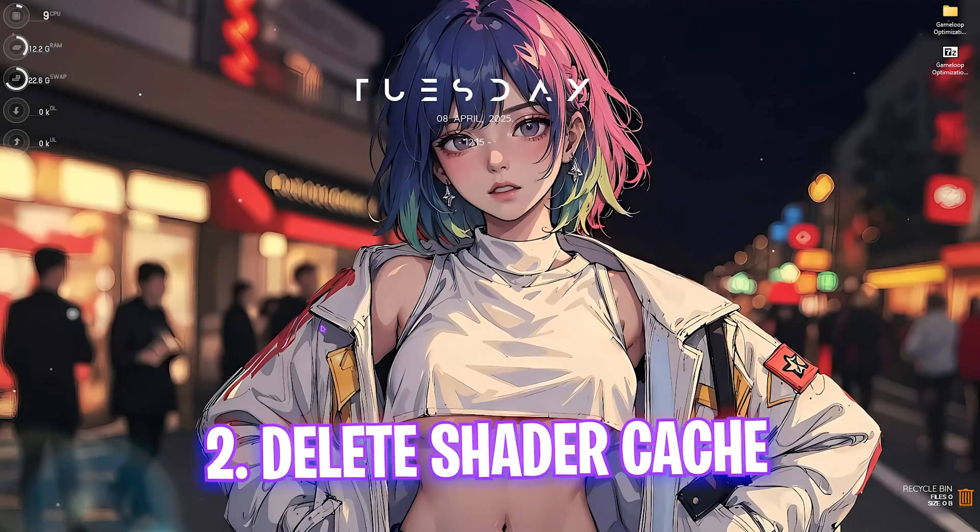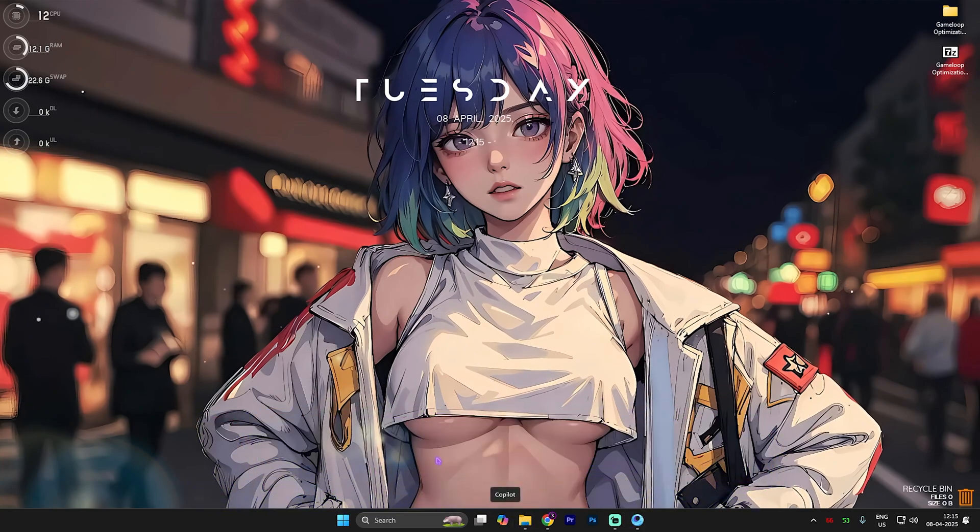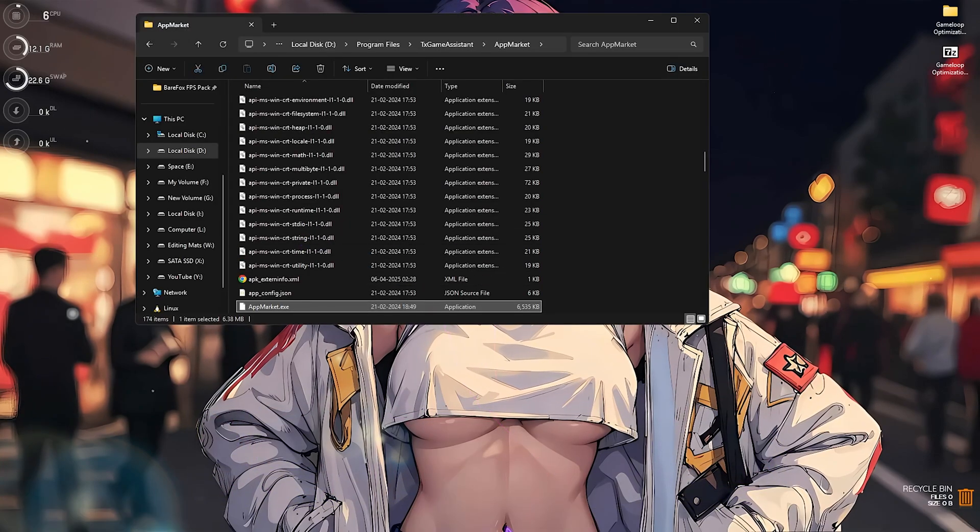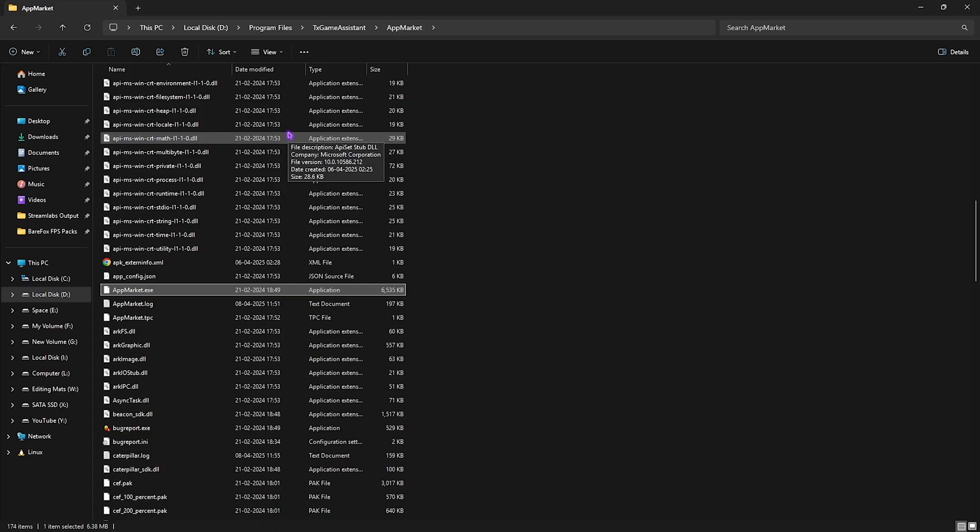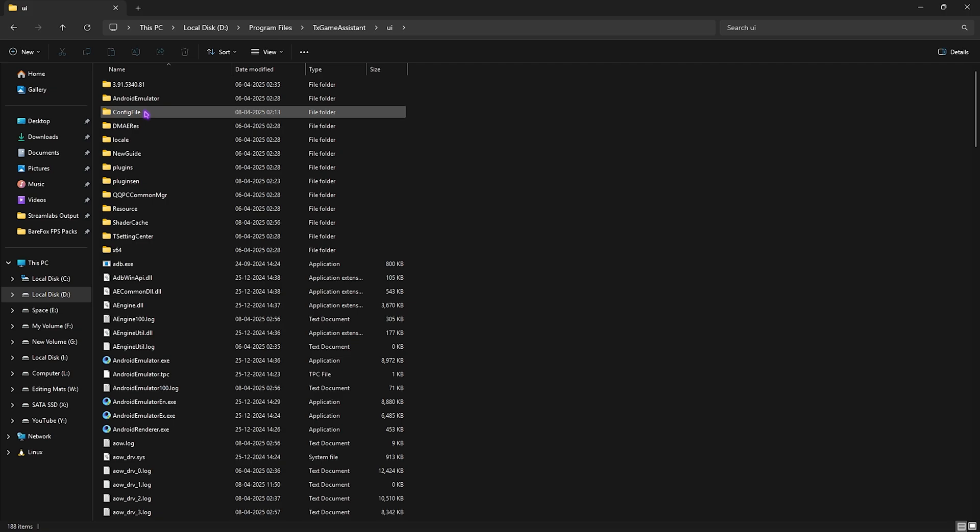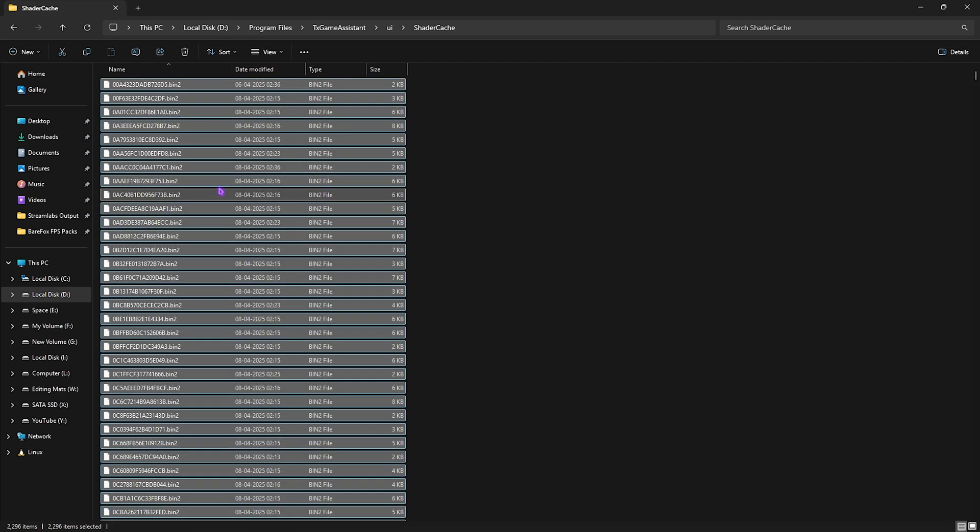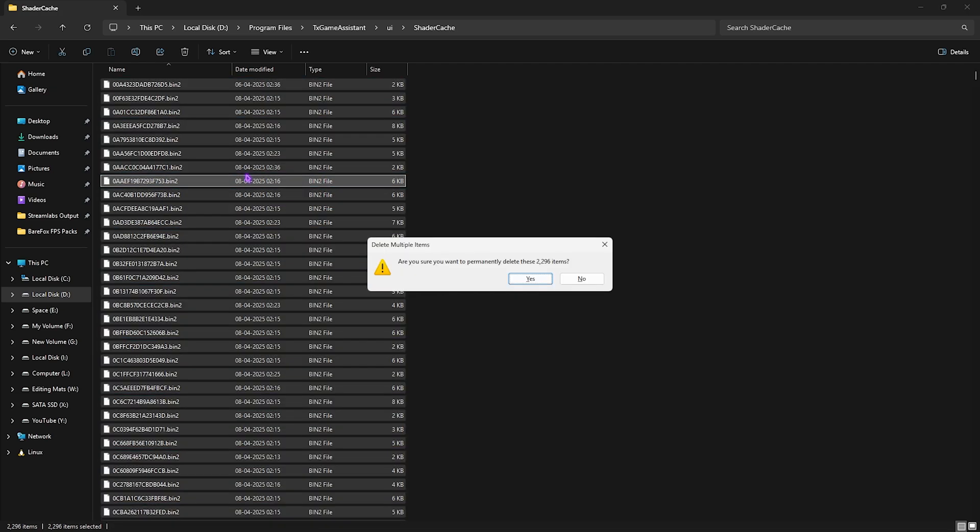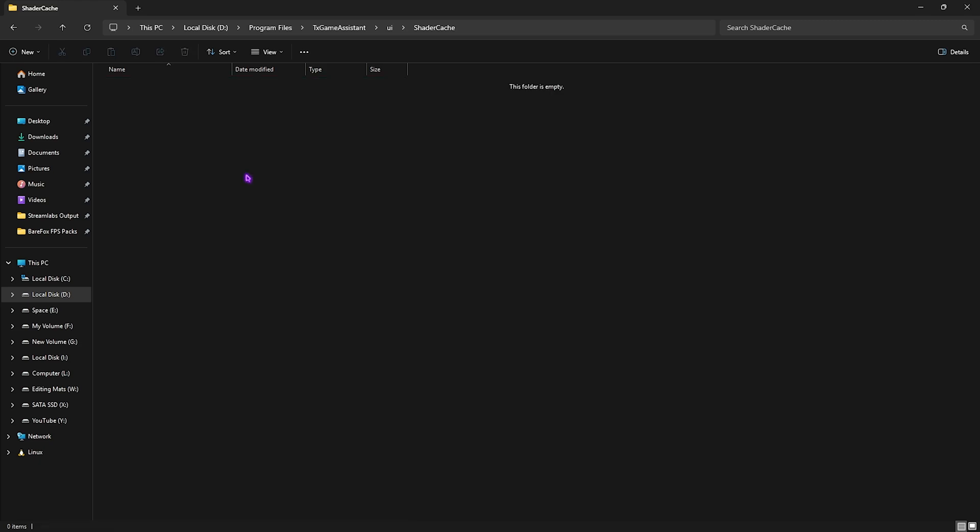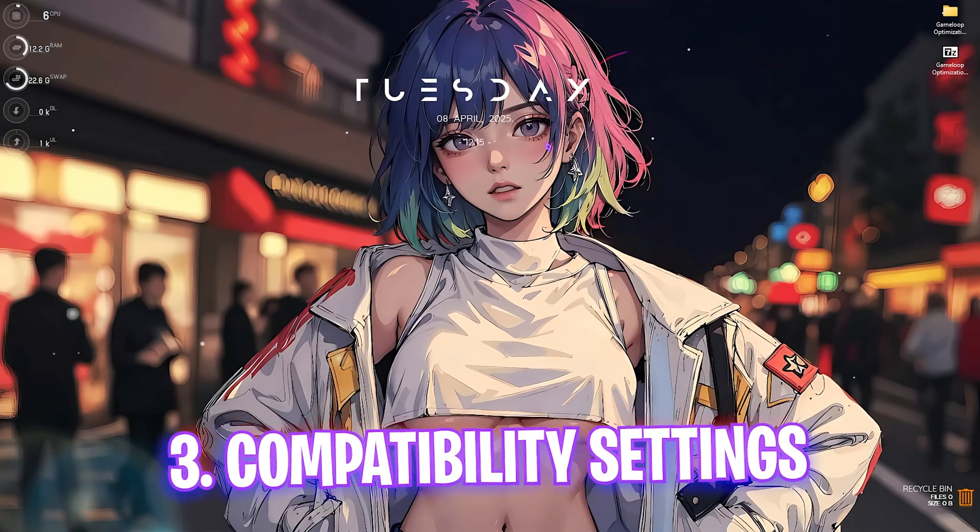Next step is deleting shader cache. For that, you have to head over to the game download location once again. So here is where I downloaded my game. What you guys have to do is head over to TXGameAssistant, head over to UI, and then shader cache. Right over here, click Ctrl+A to select all files and then Shift+Delete every single one of them. Once it is done, simply close it.